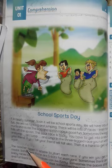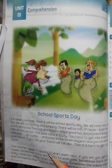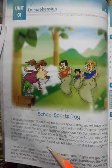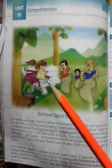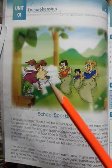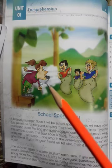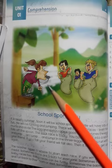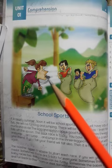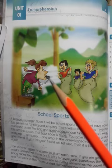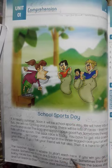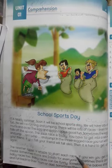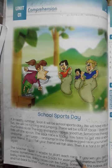'The teacher blows a whistle.' — Ustad ya ustani seeti bajati hai, jis tarah ke aap is tasveer mein dekh sakte hain. It is a whistle in the mouth of the teacher, to start each race — har muqabley ko shuru karne ke liye ustad ya ustani seeti bajati hai.